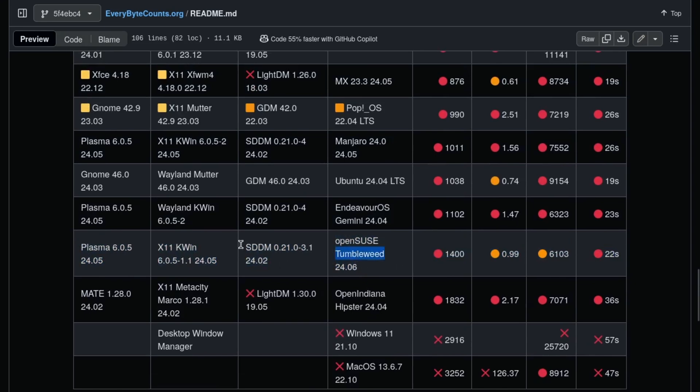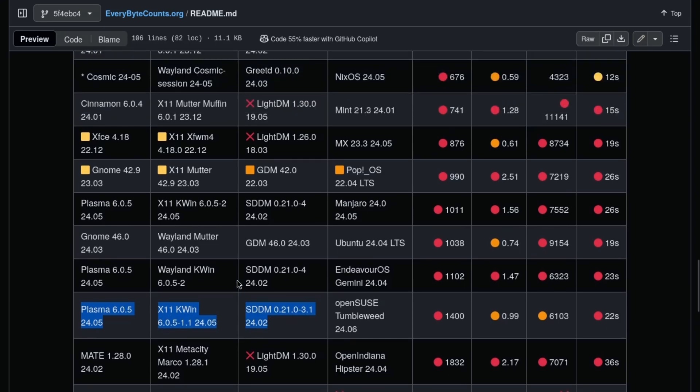The Tumbleweed means it's rolling, so at least the software is up-to-date. But this is the worst-performing Plasma. It's worse than the Arch installs.